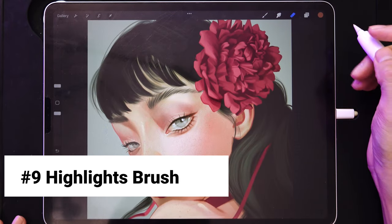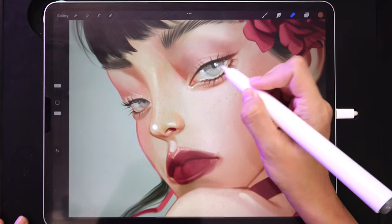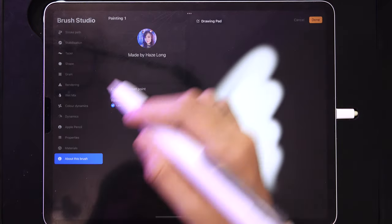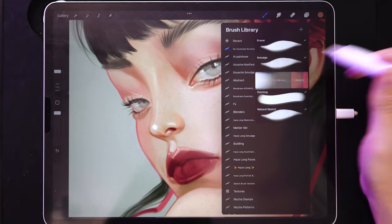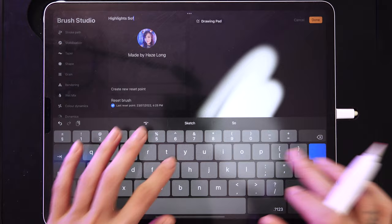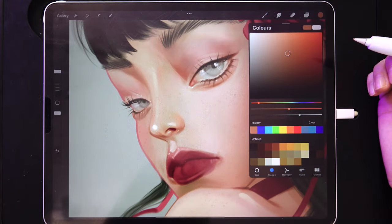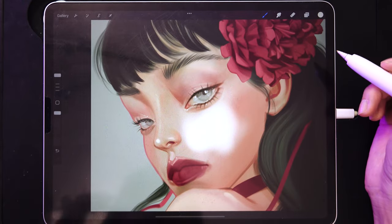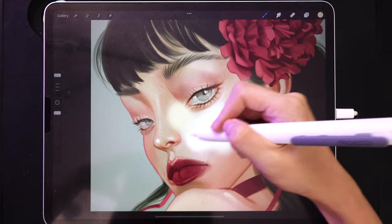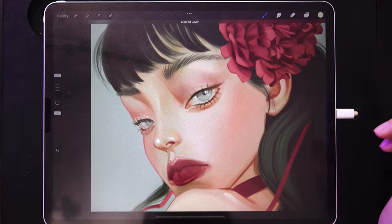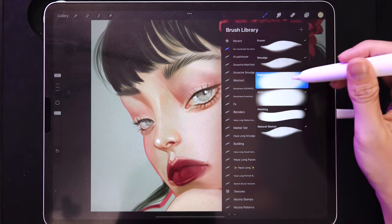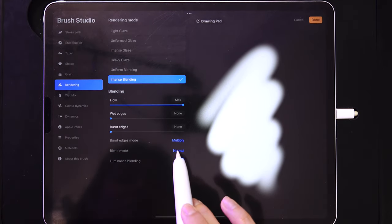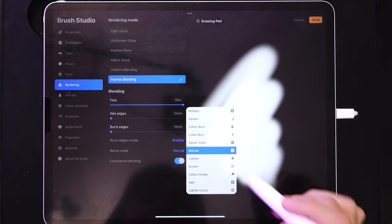Next, we'll create a highlights brush. We have a painting brush and an airbrush, so let's duplicate the airbrush and rename it 'Soft Highlights.' Just painting with white is not considered a highlights brush — if you paint a light color over a painting it looks chalky because you're guessing highlight colors. With a proper highlights brush, you can instantly put highlights wherever you want with just one simple step.